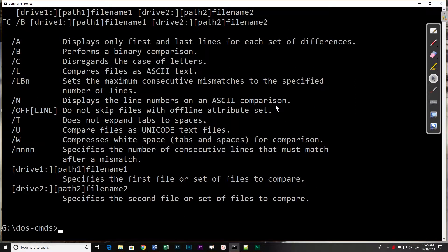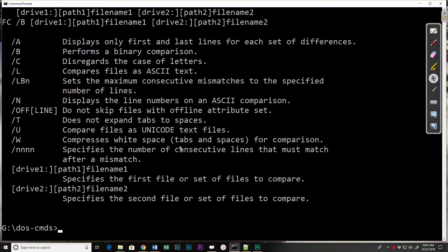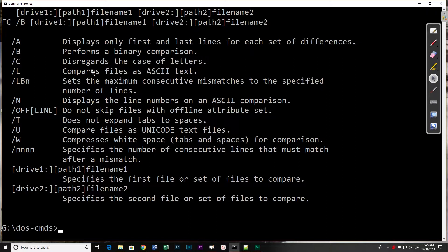Most of these switches are not going to be used. The ones we will use are the /N to display line numbers and we'll also look at the /A to see only the first and last lines of the differences. The others pretty much not used. We don't need to worry about the difference between ASCII and binary comparisons because file check is smart enough typically to detect those.